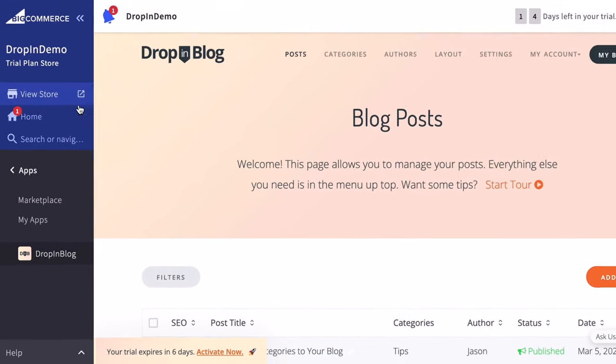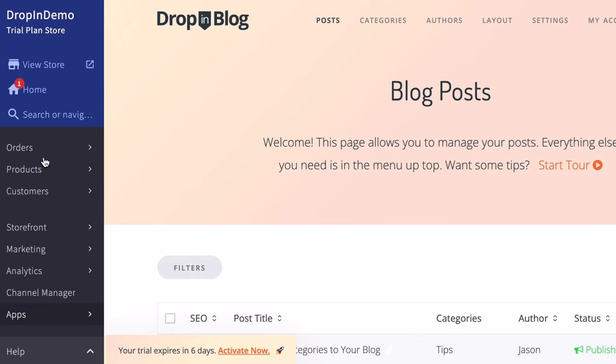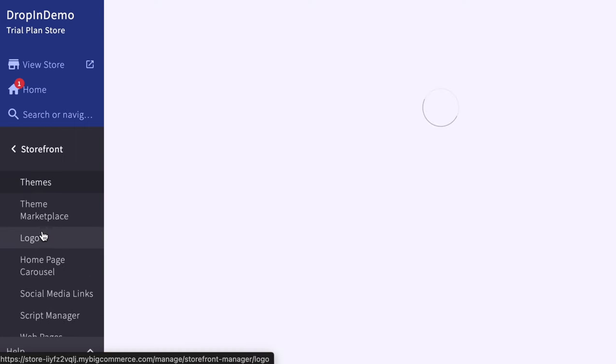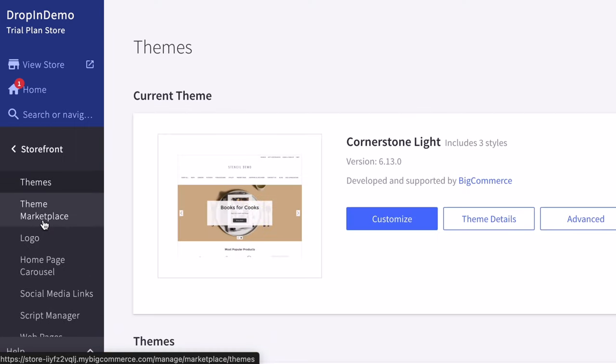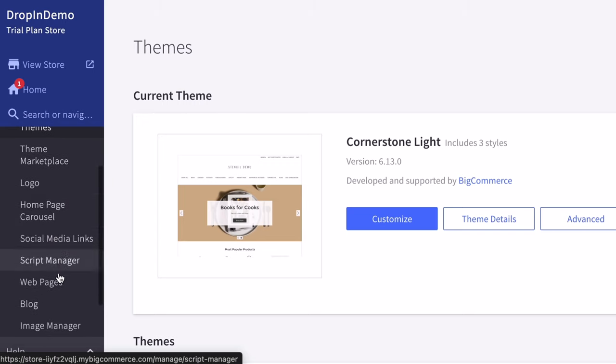Let's just click on Apps again to return to the main sidebar menu. Then look for Storefront, then click on it. From the slide-in menu under Storefront, click on Web Pages.